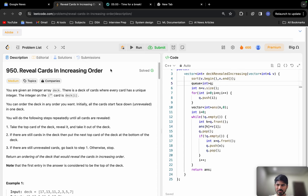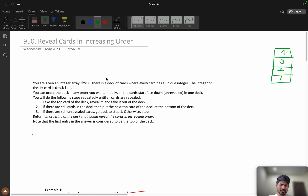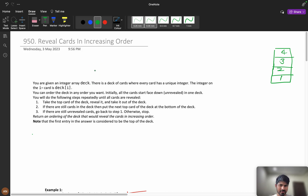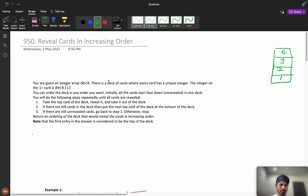Hello everyone, let's solve this problem: Reveal Cards in Increasing Order. This is a good problem and I really like these types of problems. This problem will help you understand which data structures need to be used. First we will understand the problem and then we will see the examples, so please watch the video till the end for better understanding.